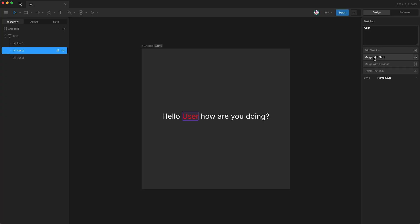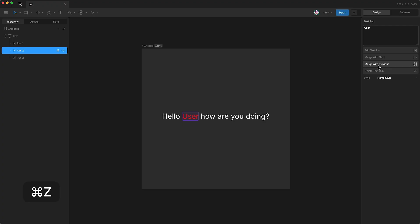I can merge this specific text run with the next, like that. I can merge it with the previous text run, like that.